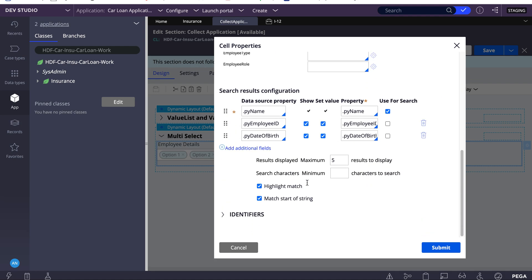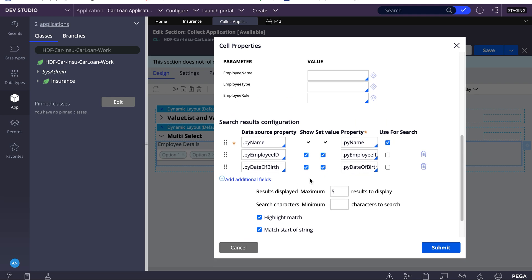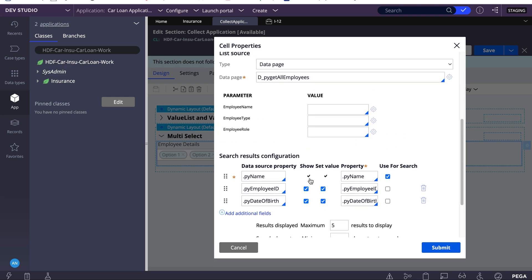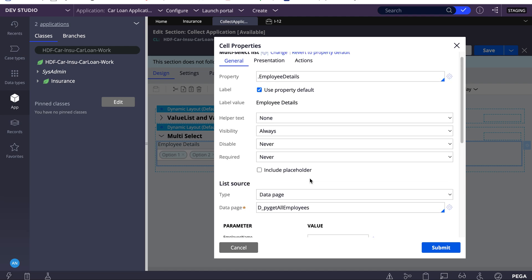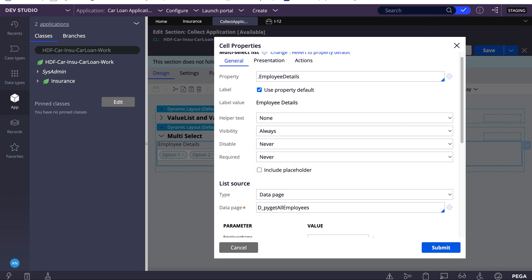Whenever you need this in any of your requirements, you can apply this configuration. If you have any doubts regarding multi-select, you can post your questions or comments and I'll be happy to assist. Thank you, have a nice day.